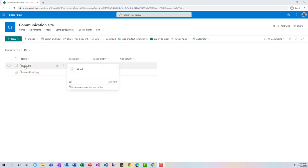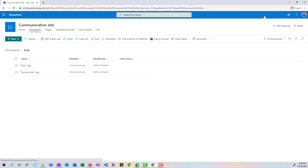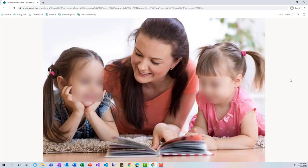What happened exactly? The kids image was uploaded, and in the blurred version, the content moderation detected faces in the picture — specifically, faces of underage children — and blurred those faces. Pretty powerful! Let's have a look at how to build a flow for this kind of moderation.